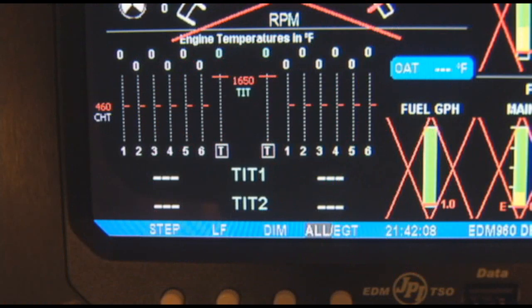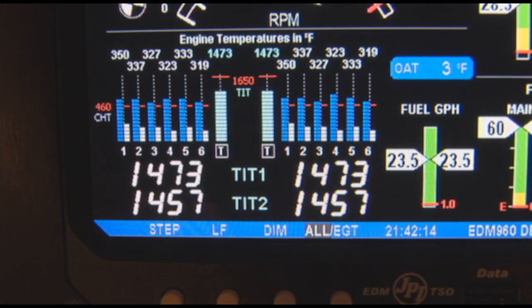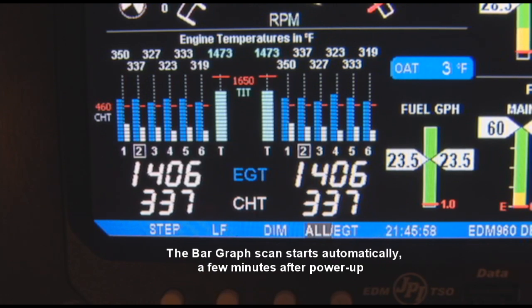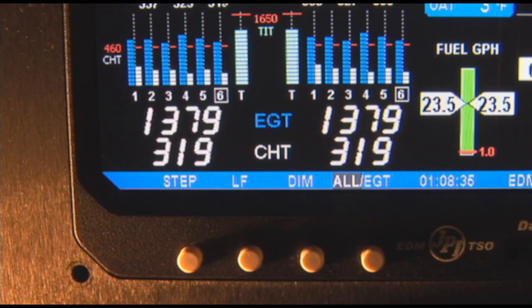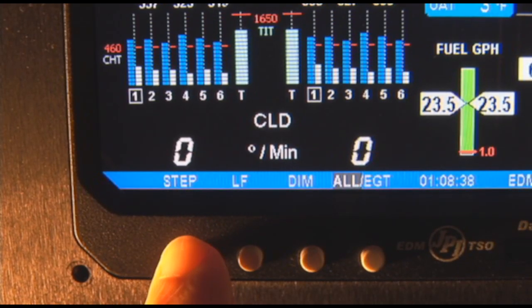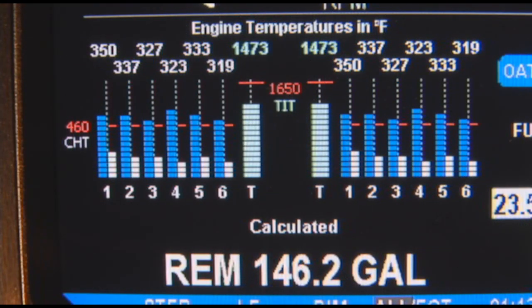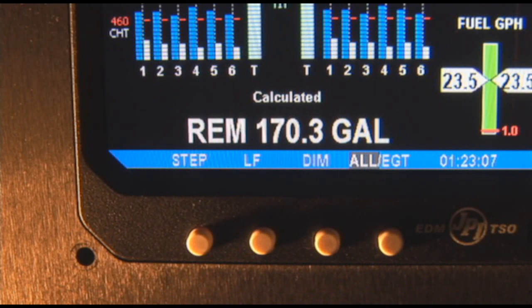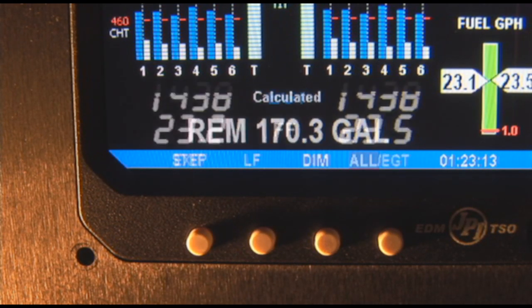When you first turn on the power, the EDM 960 starts in manual mode but will enter automatic mode after a few minutes — you don't have to touch any buttons. Automatic mode provides engine monitoring information for the majority of flight conditions. When adjusting the mixture, use lean find mode. To display specific measurements, use manual mode. To activate manual scan mode, tap Step. In either automatic or manual modes, the analog display shows a scanner bar graph of EGT and CHT for each cylinder and the TIT. Return to automatic mode by pushing LF then Step.